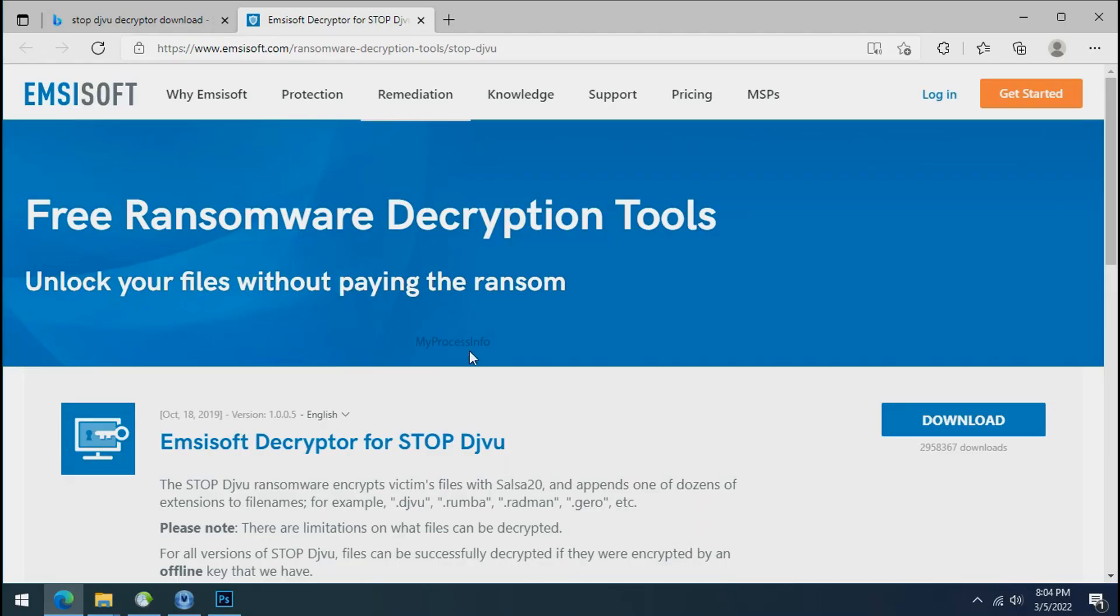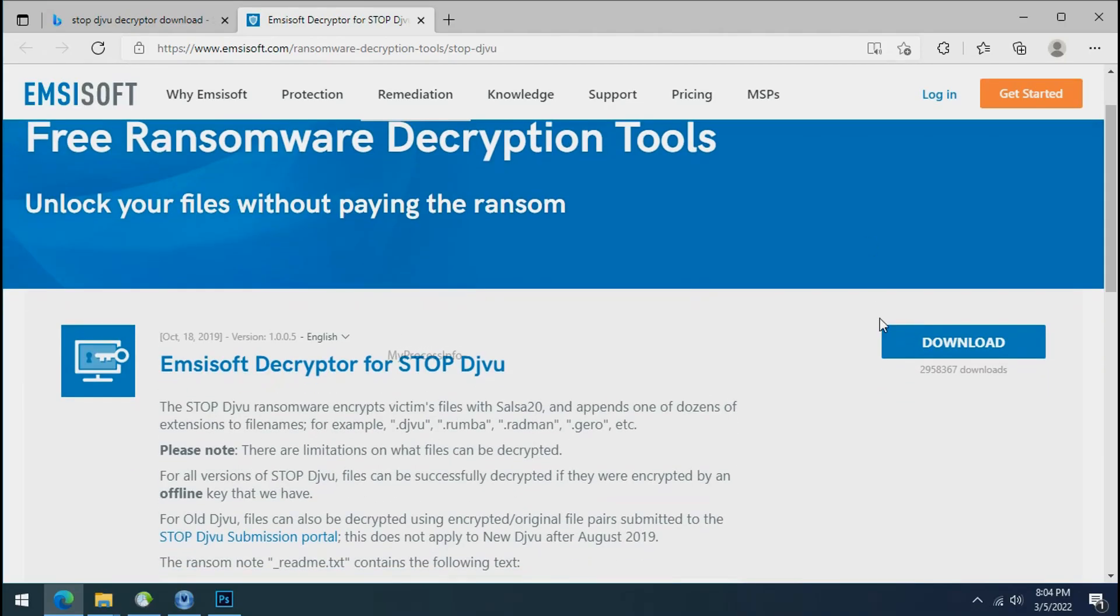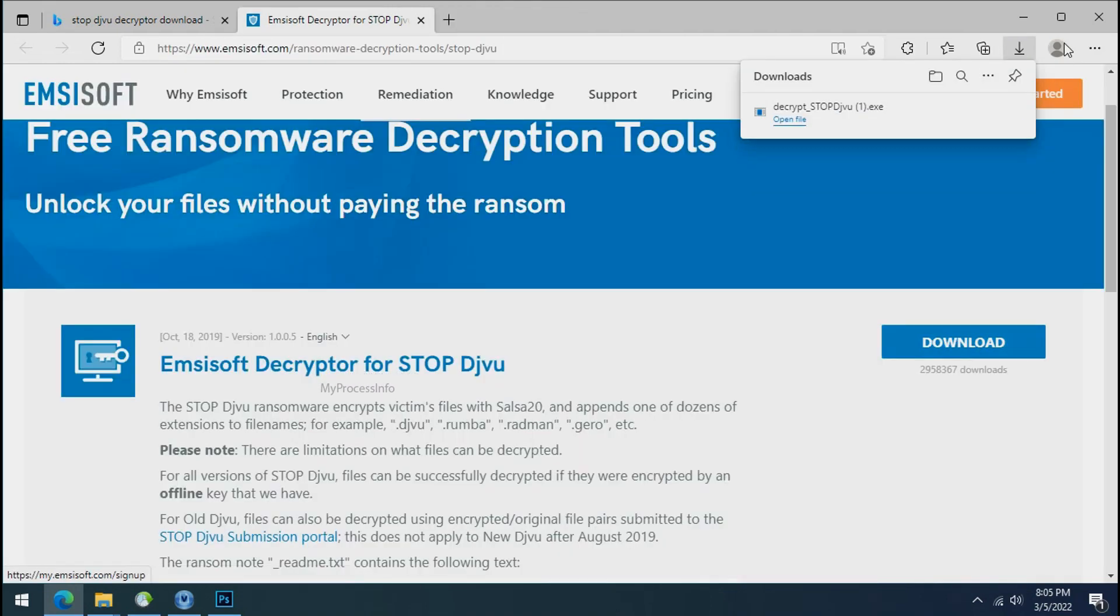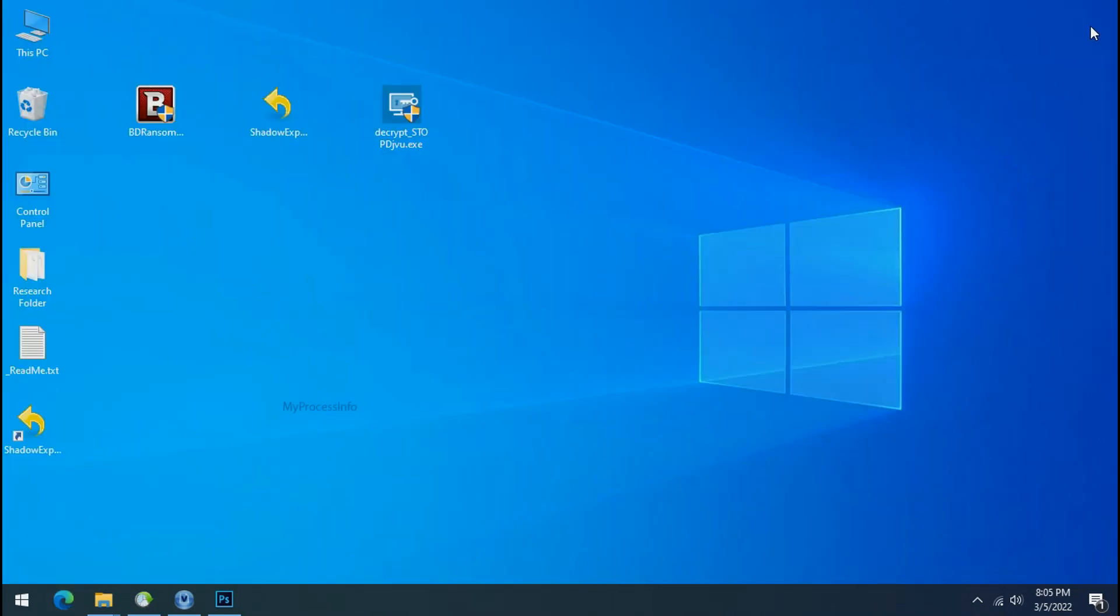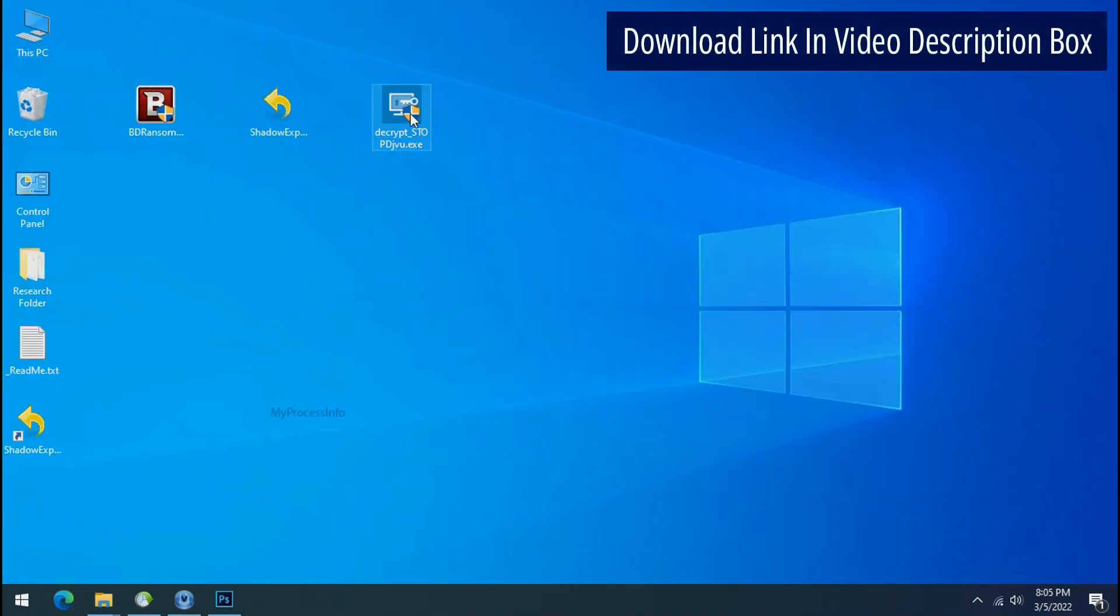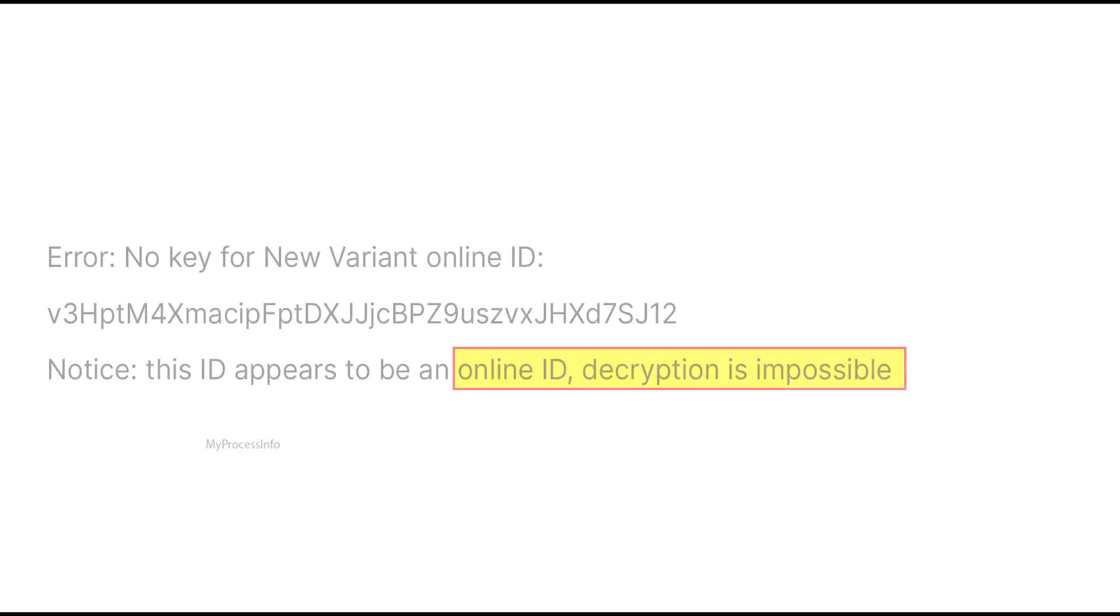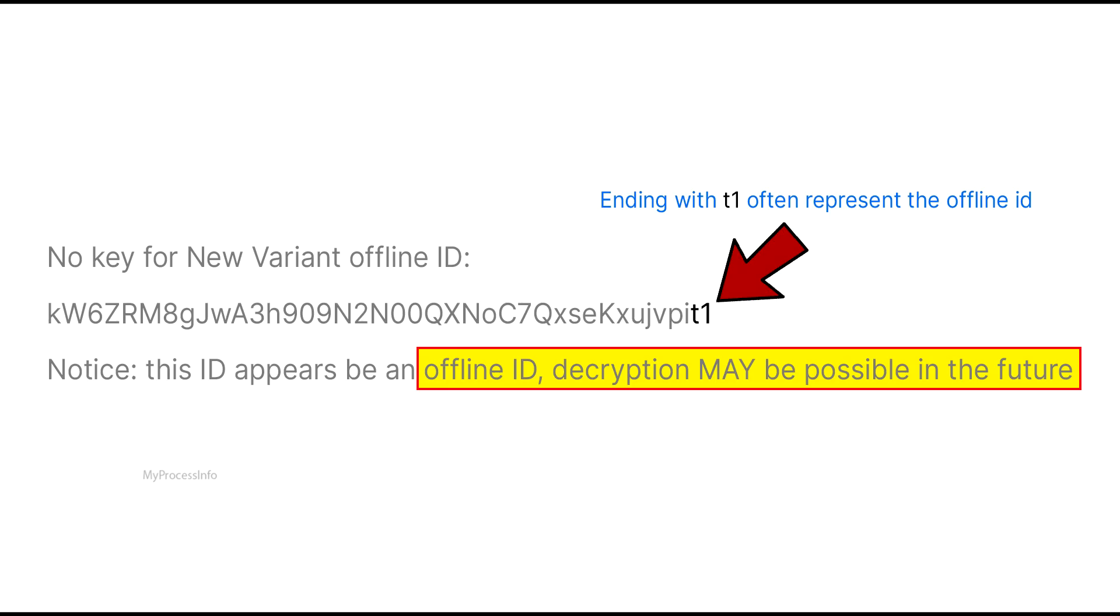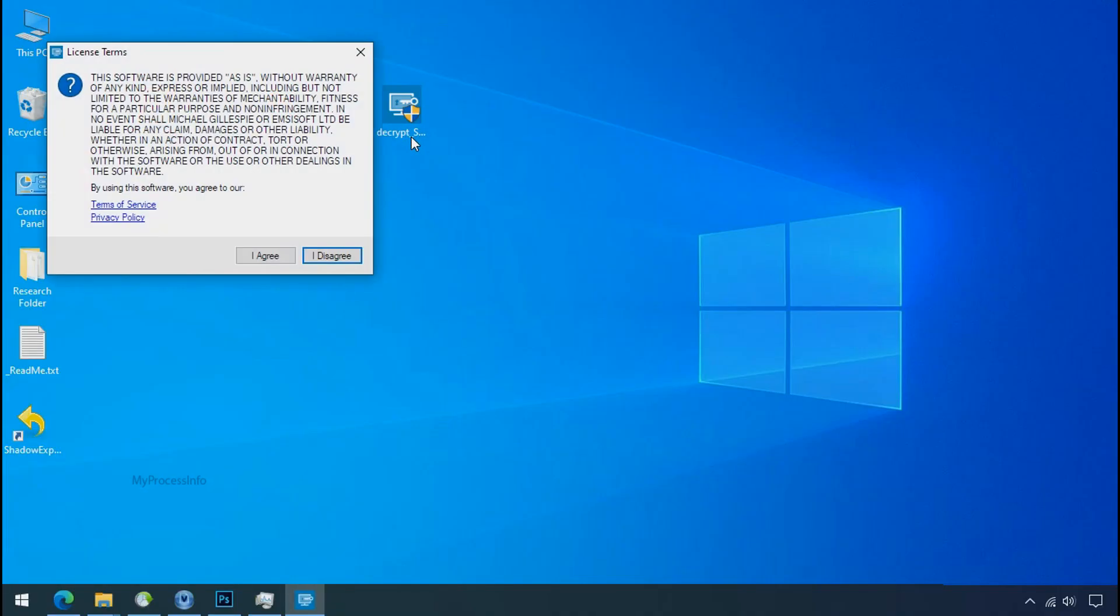To decrypt the encrypted files download the desktop DJVoo decryptor tool. Please remember this tool will take some time to decrypt your personal data. It completely depends on your folder size. Please also note that if this tool doesn't work then you may receive online or offline ID related message. If your ID is online then decryption is impossible without the private key. And if your ID is offline decryption may be possible in the future. Now double click on this tool.